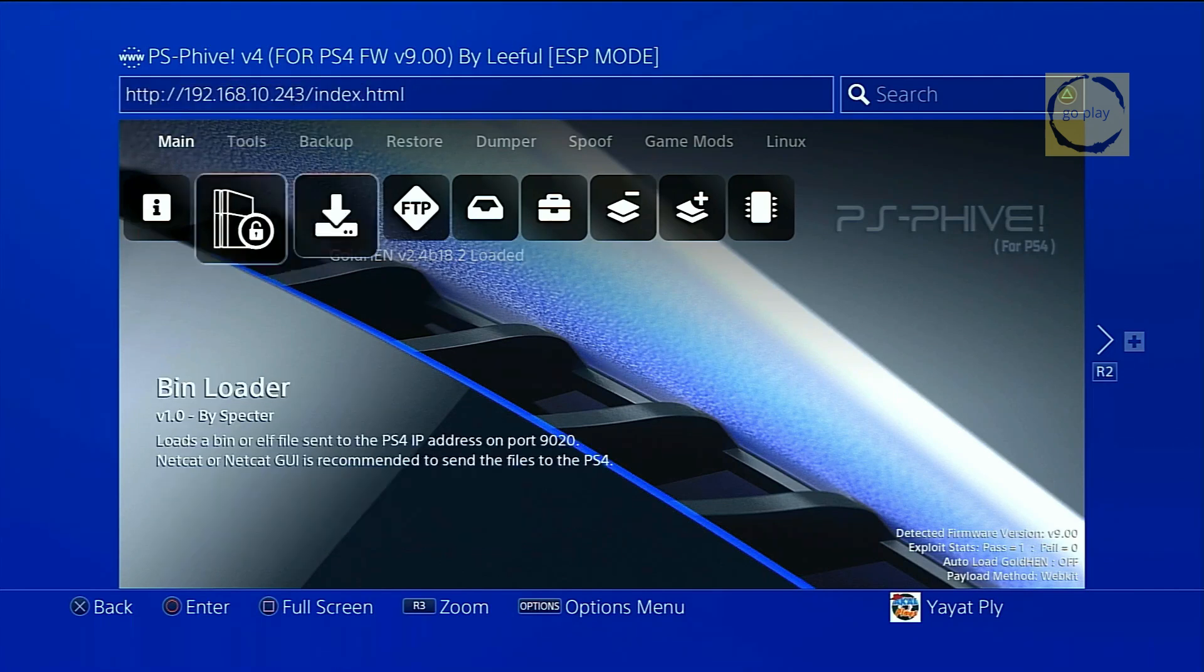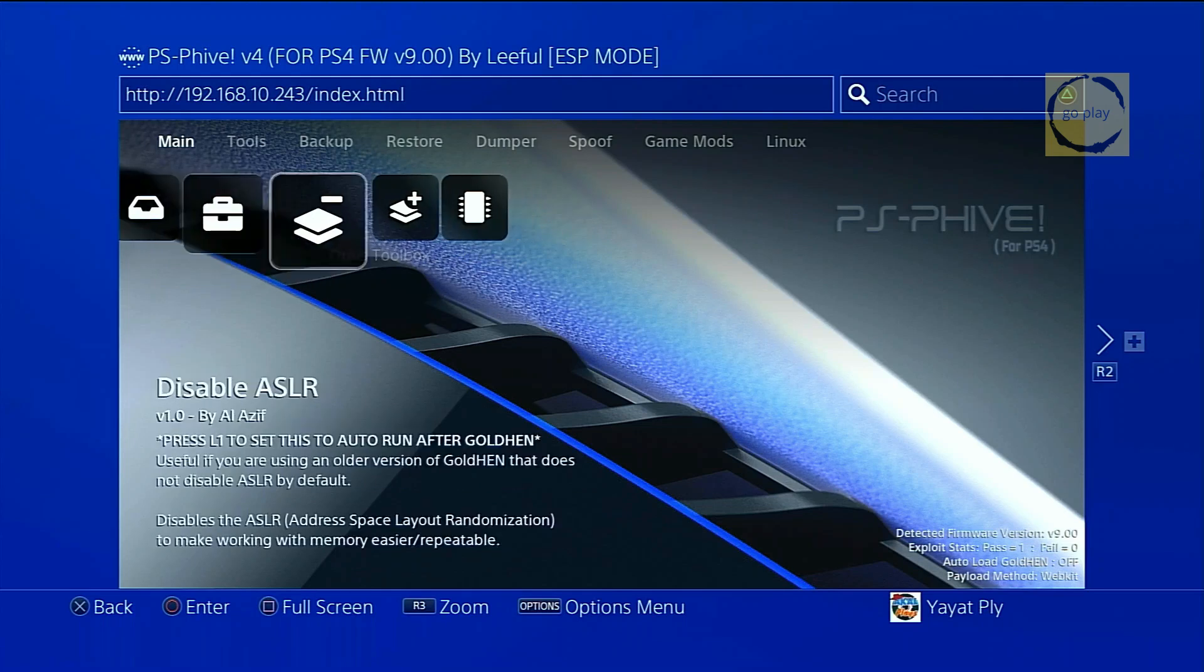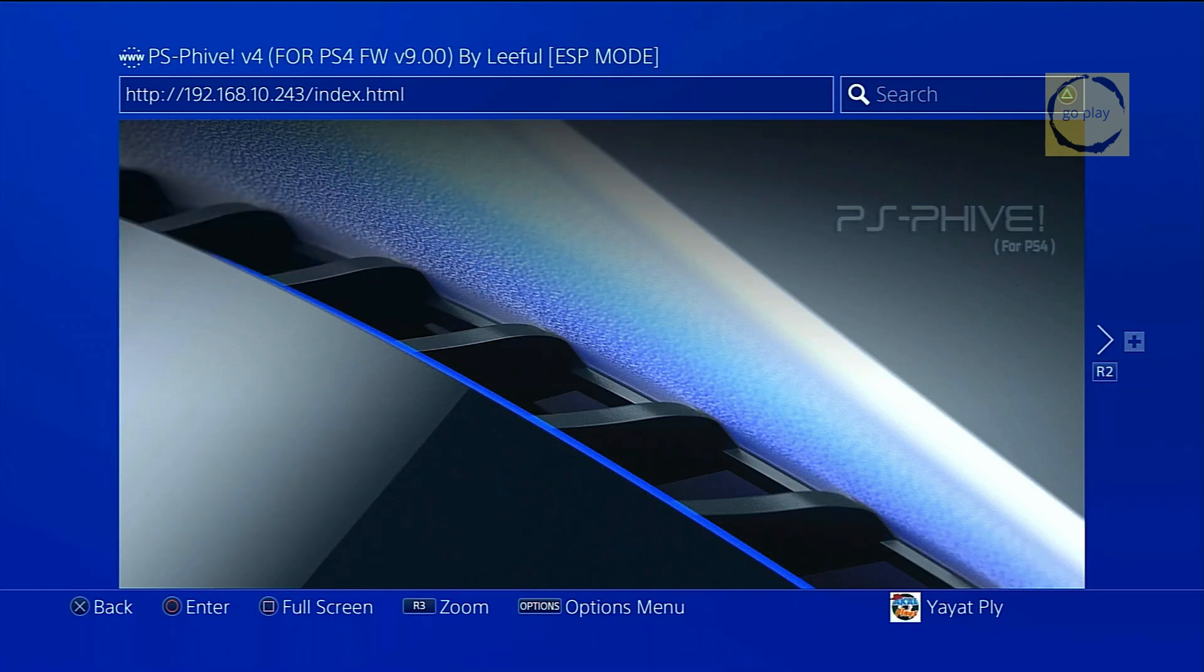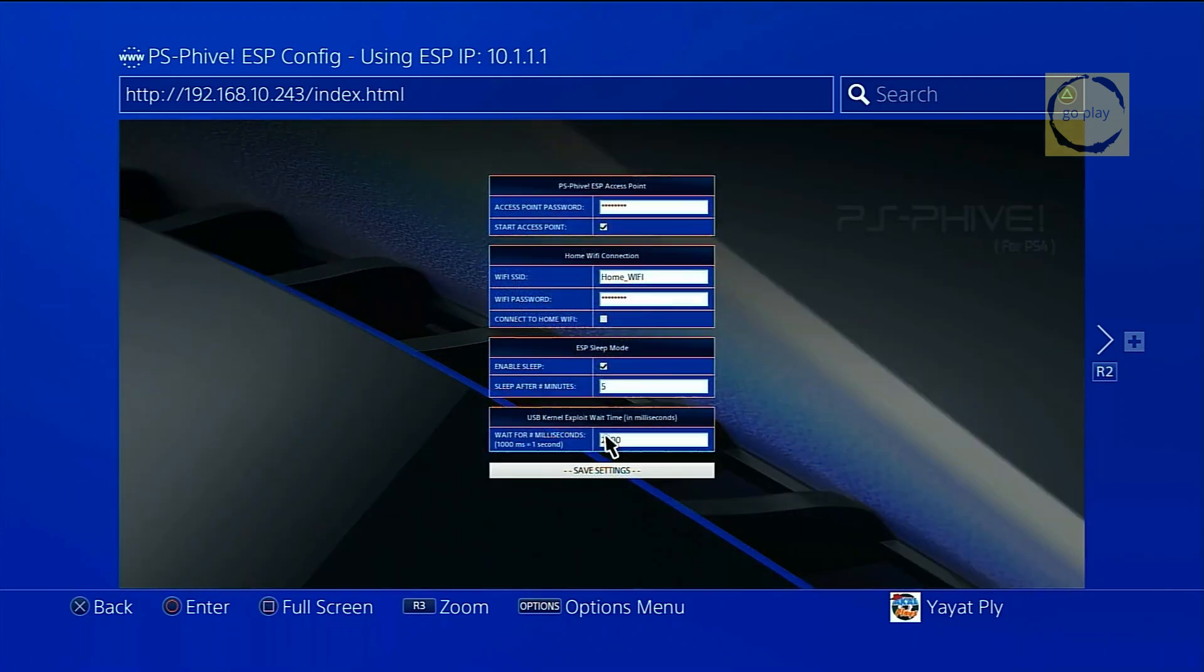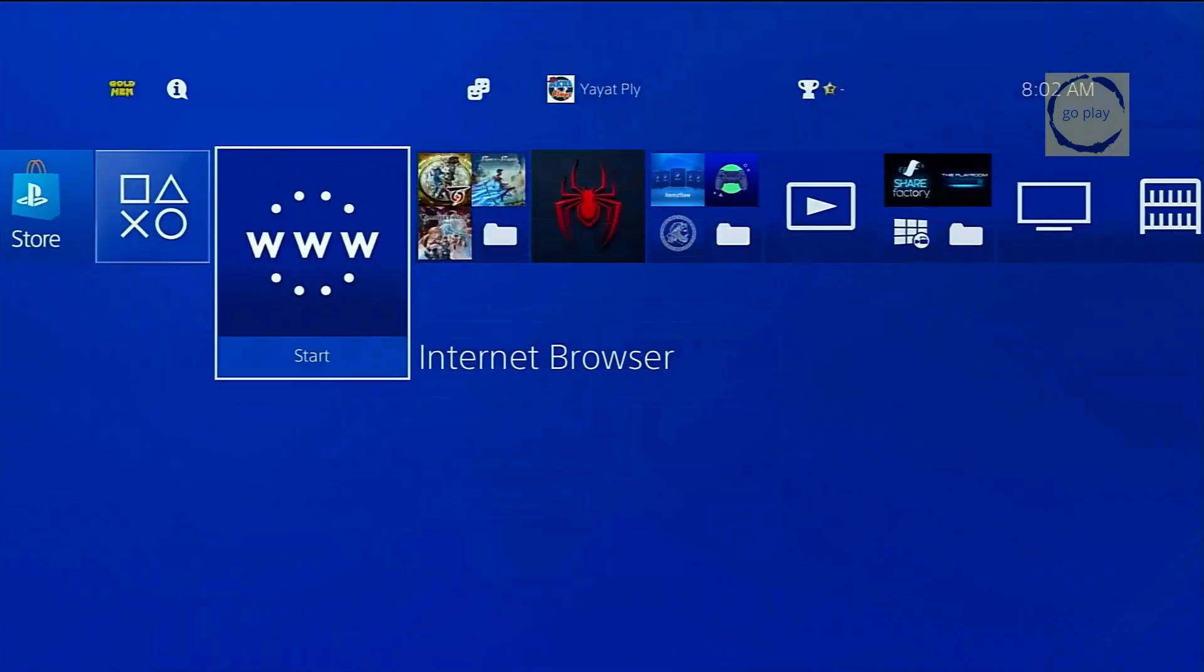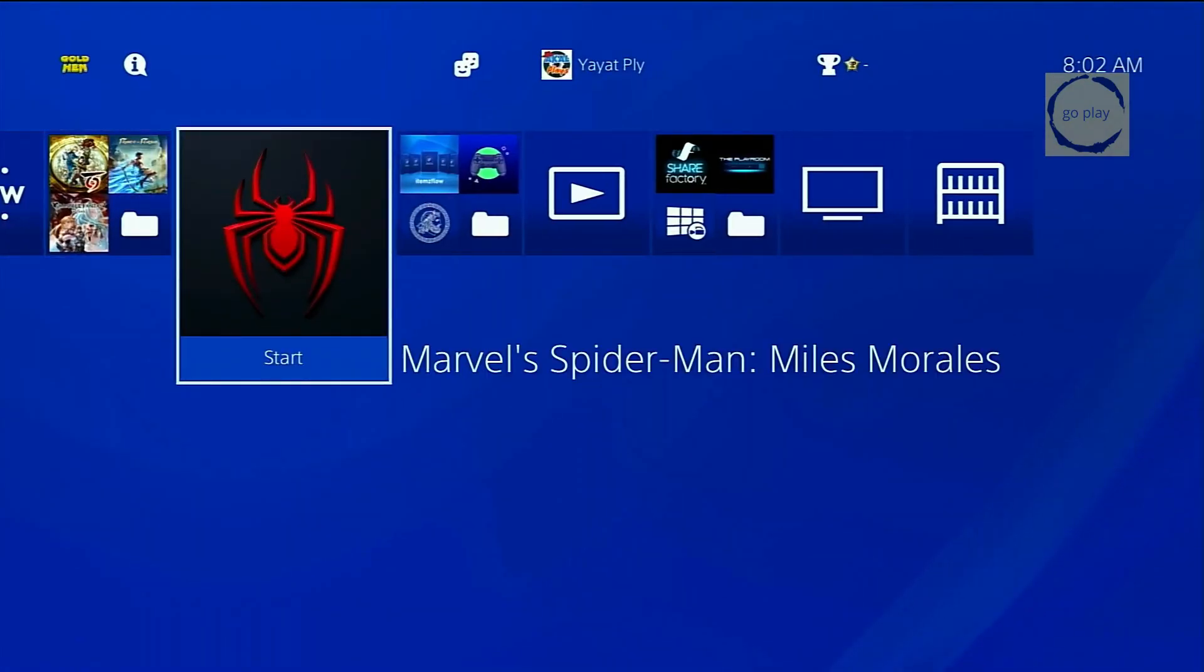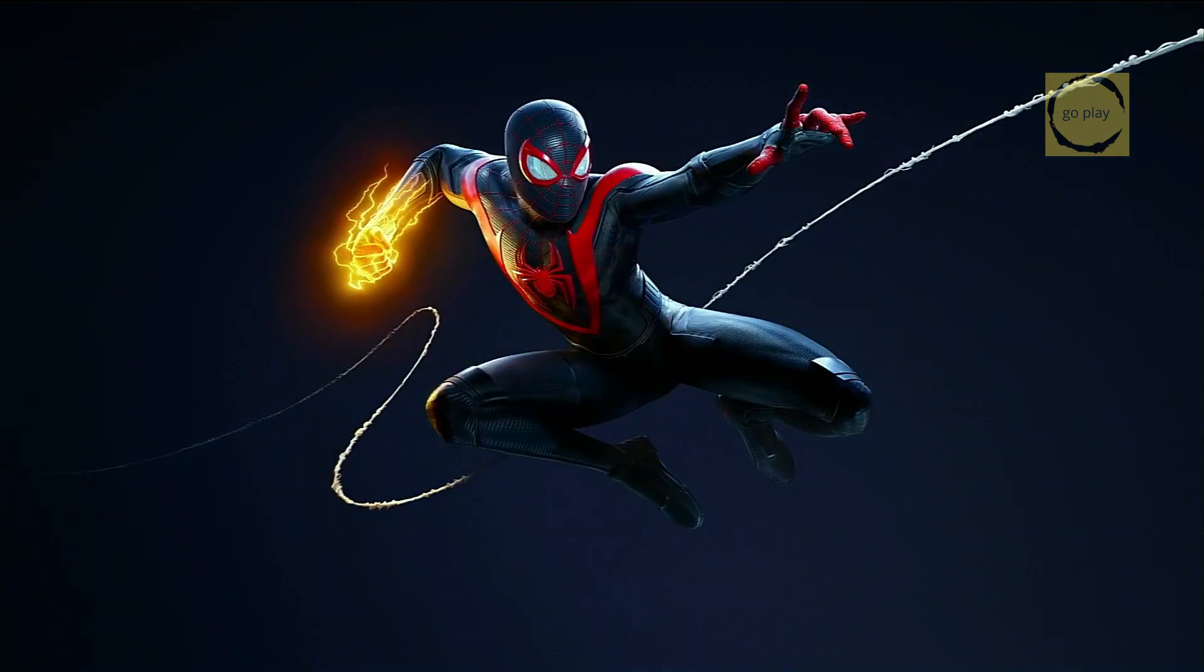Finally, don't forget to set the ESP32 sleep timer in the ESP settings menu and click save. Now, let's try running the game. The game launches successfully.